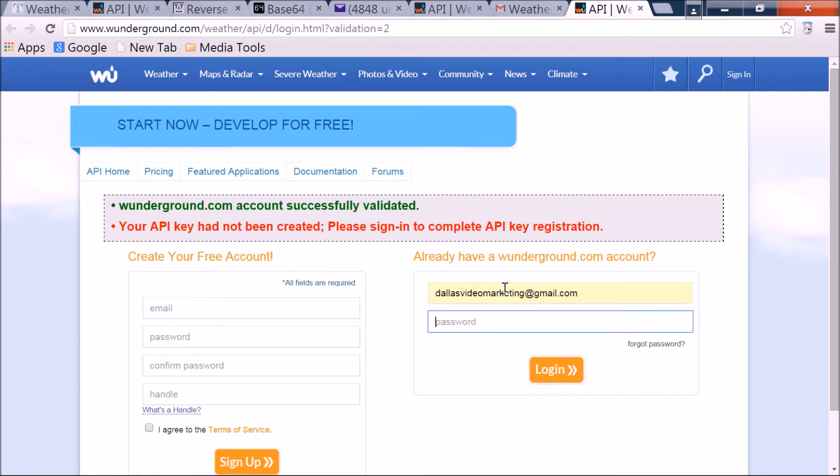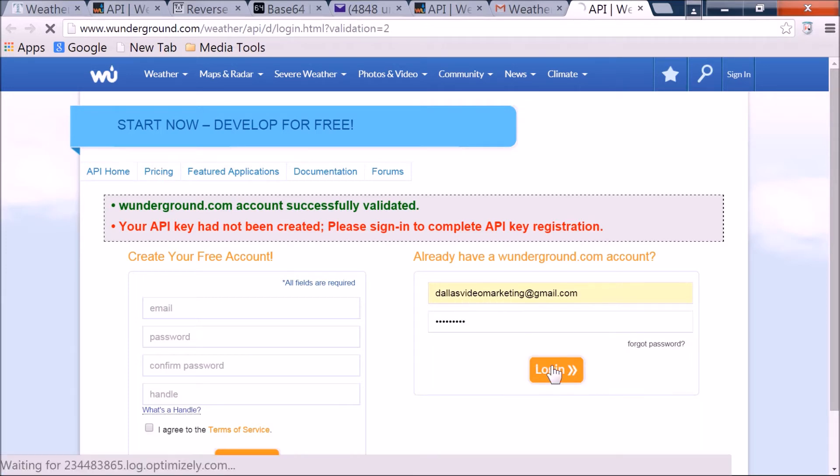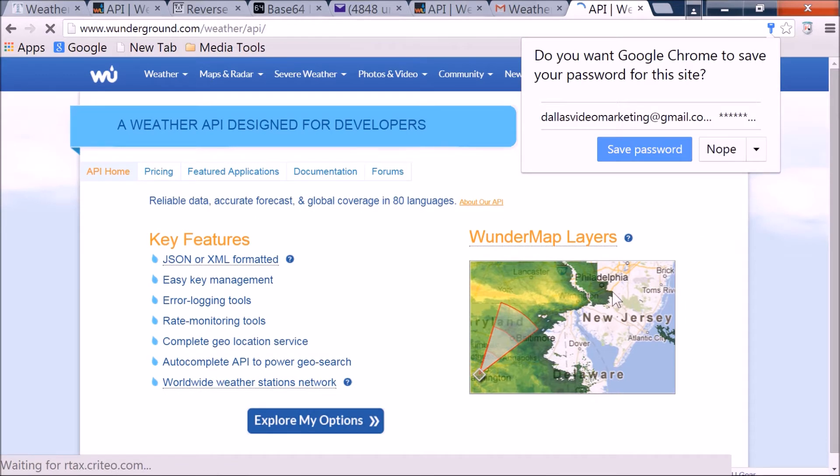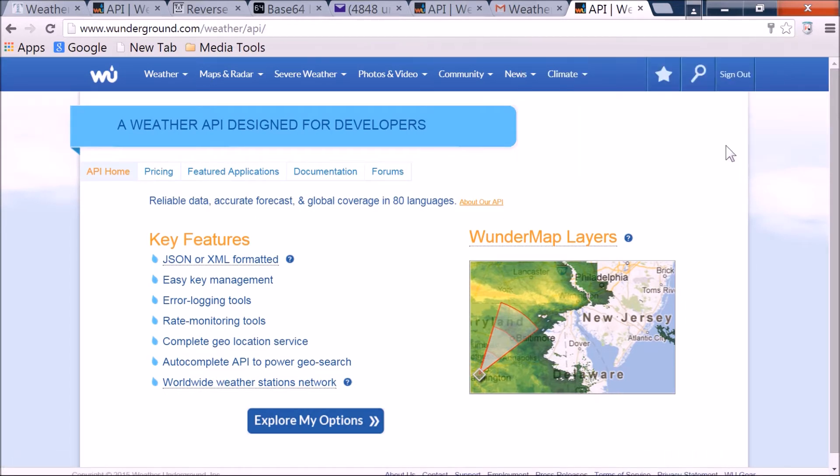So that's the email created, this would be your email. Type in your password, and log in to your Weather Underground account. Nope, I don't want to save that.